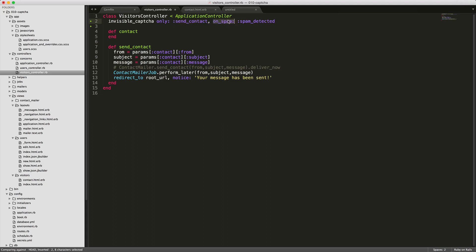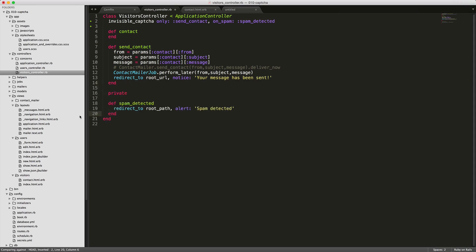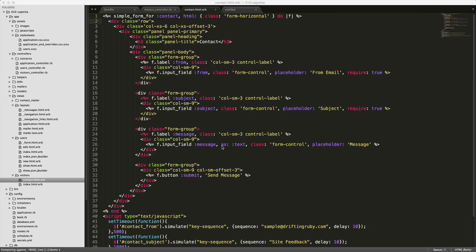Then we're going to create a private method. So when it does detect the spam, then we can run this private method. Let's just add the private action down here below. It's something pretty simple, it's just going to redirect to our root path and we're going to alert spam detected.